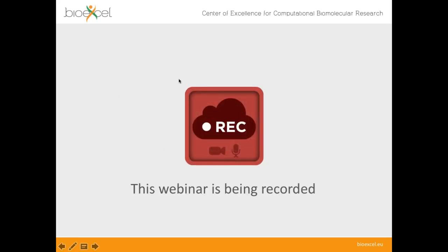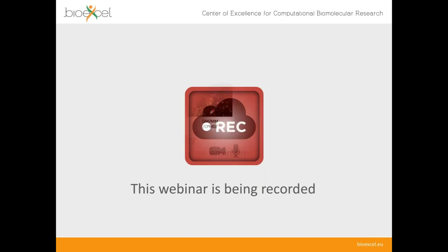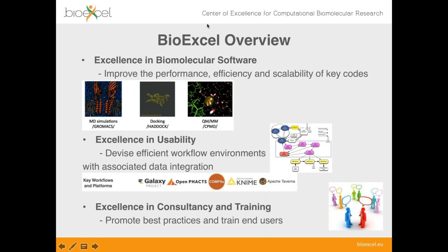Just a quick note that this webinar is being recorded along with the Q&A session at the end. You'll be able to catch up with it later on YouTube and the BioExcel website. I've got one slide here to give a very high-level overview of what the BioExcel Centre of Excellence is about — there are three main strands to what we're trying to do.